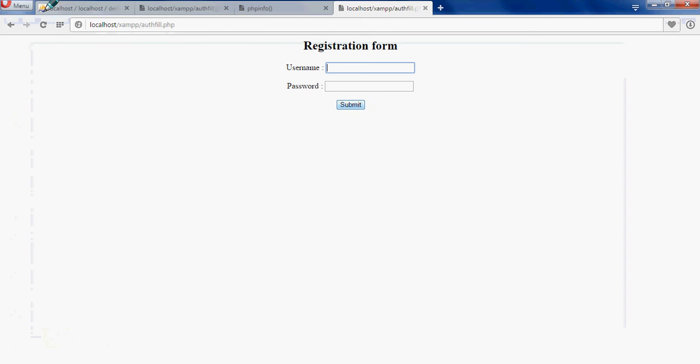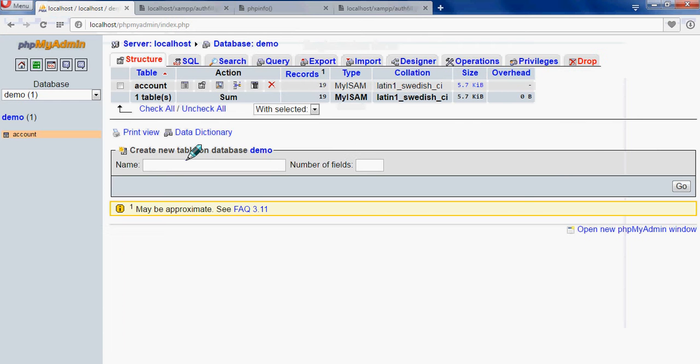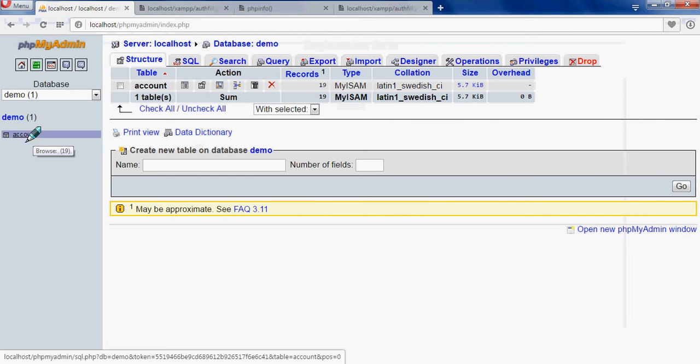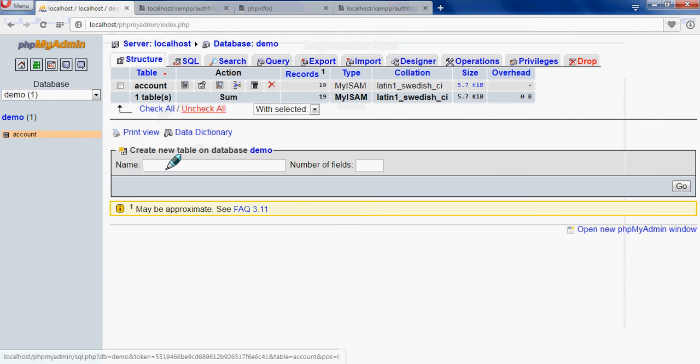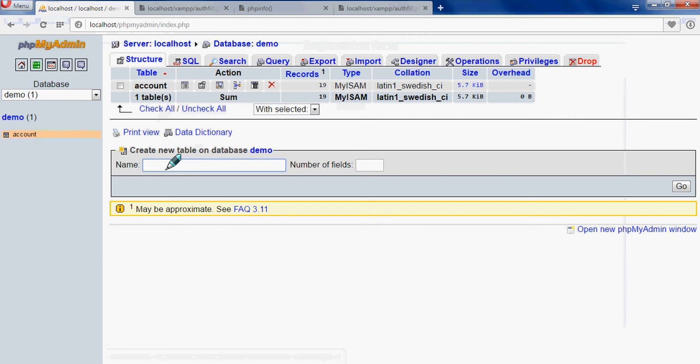When we click to our localhost phpmyadmin, here is account table, and in the same way you can make a table here, anything you want to create a table of.